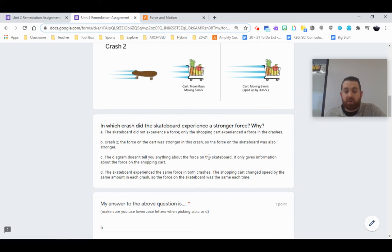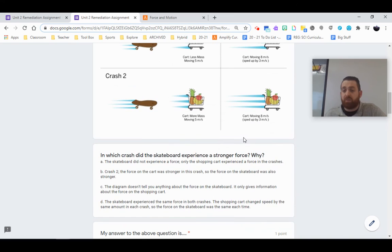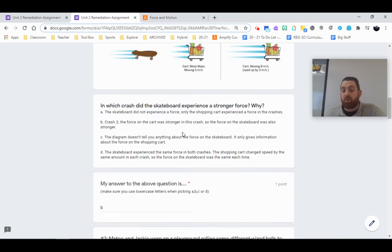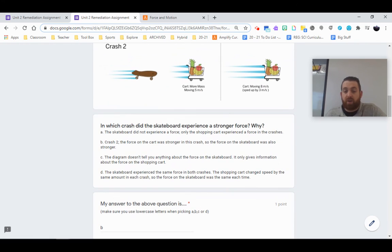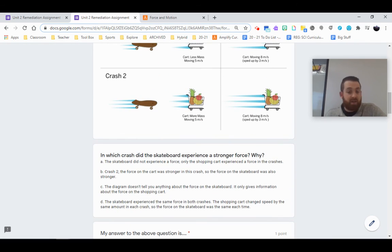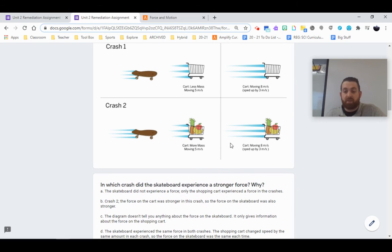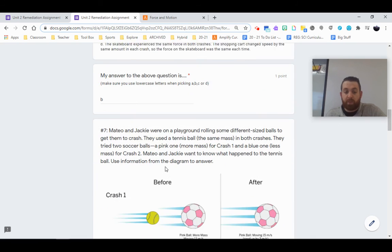The diagram doesn't tell you anything about the force. Well, it does. That change of velocity tells you about the force. Anytime we have a change in velocity, remember, we have a force that's being applied in order to change it. Skateboard experienced the same force in both crashes. No, it did not. We need a larger force with larger masses in order to change them. So the answer is B.